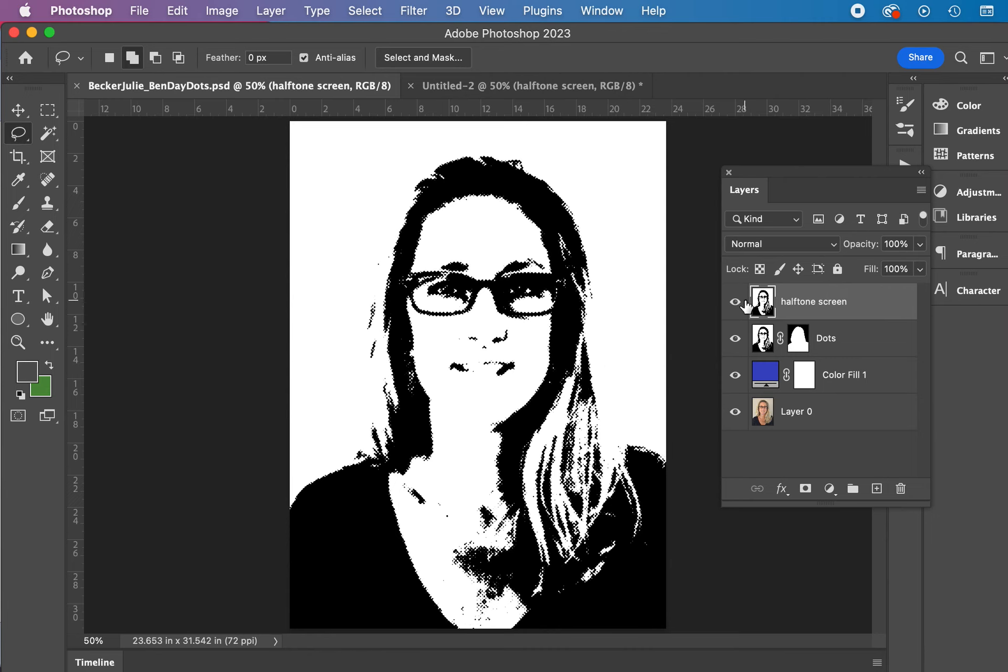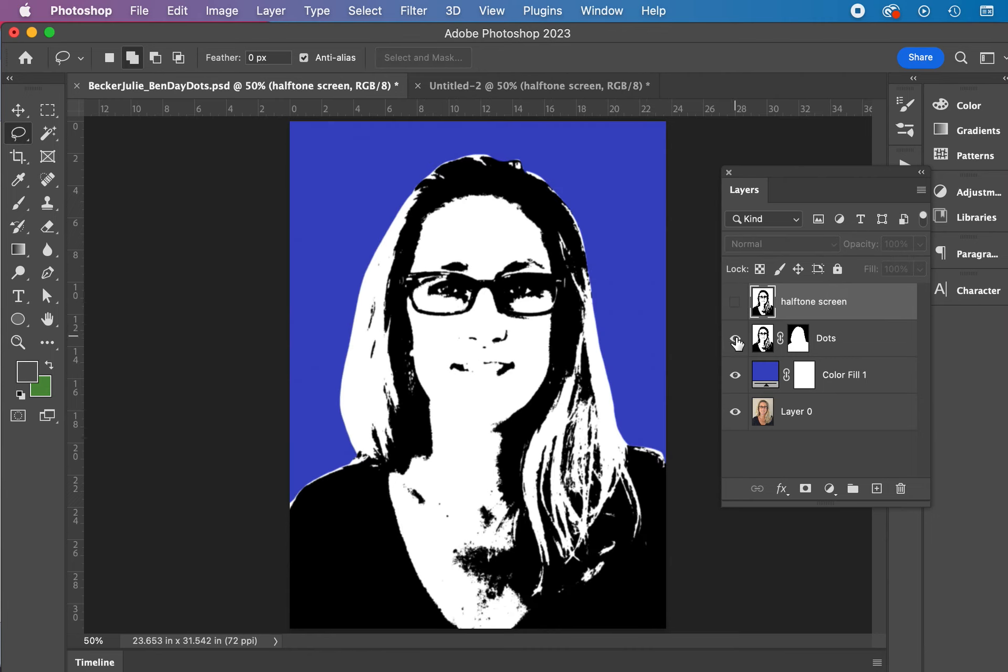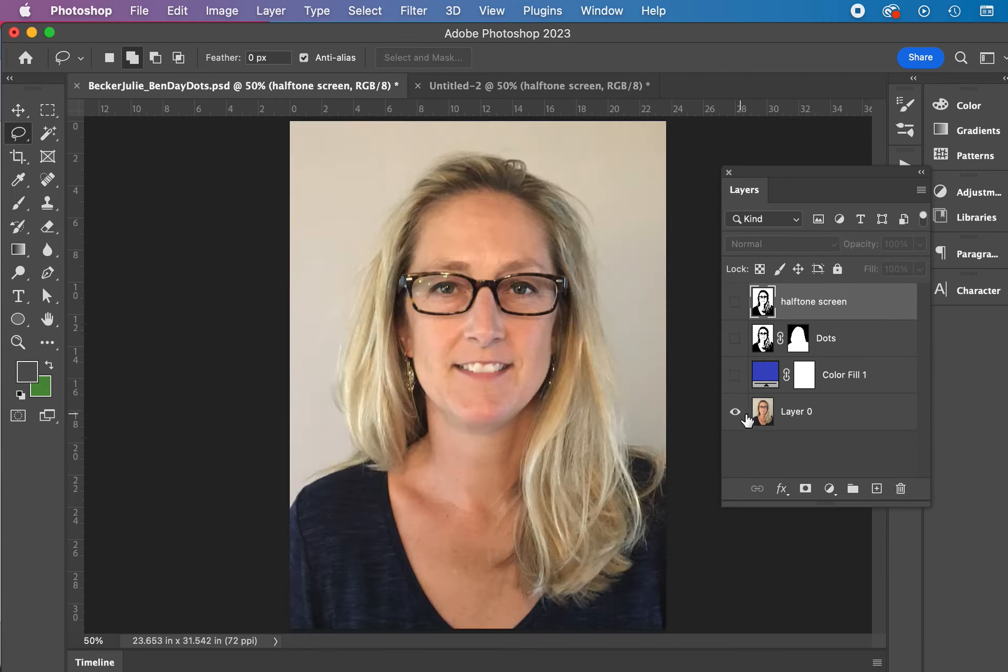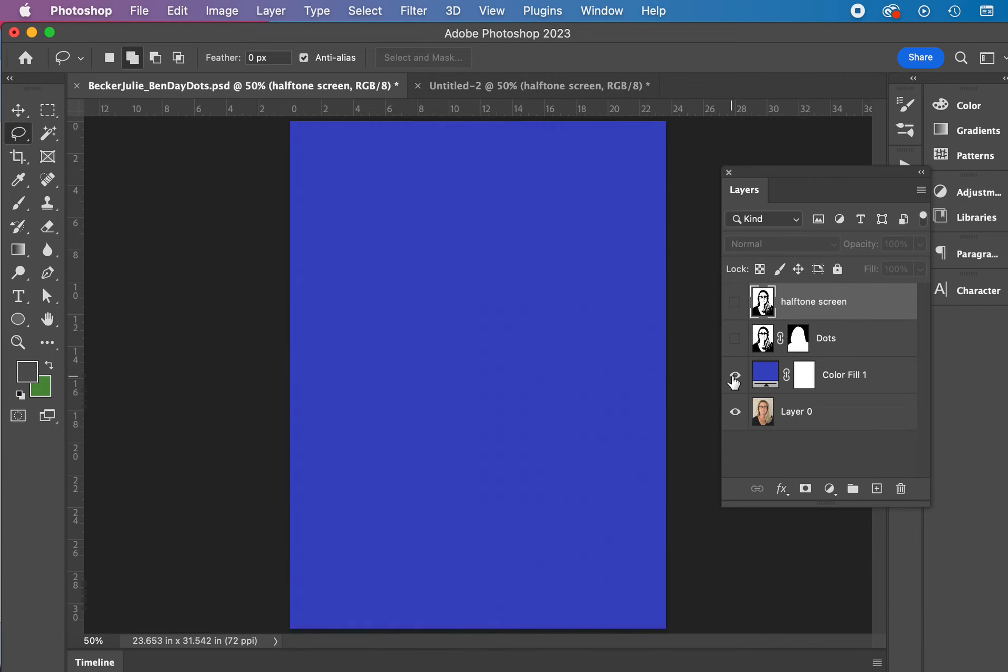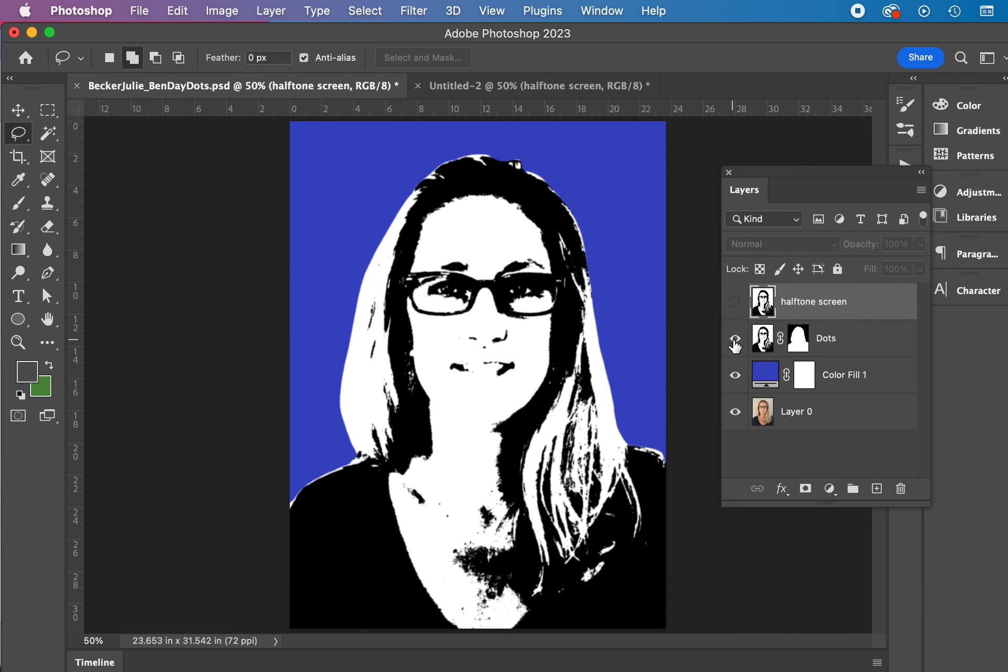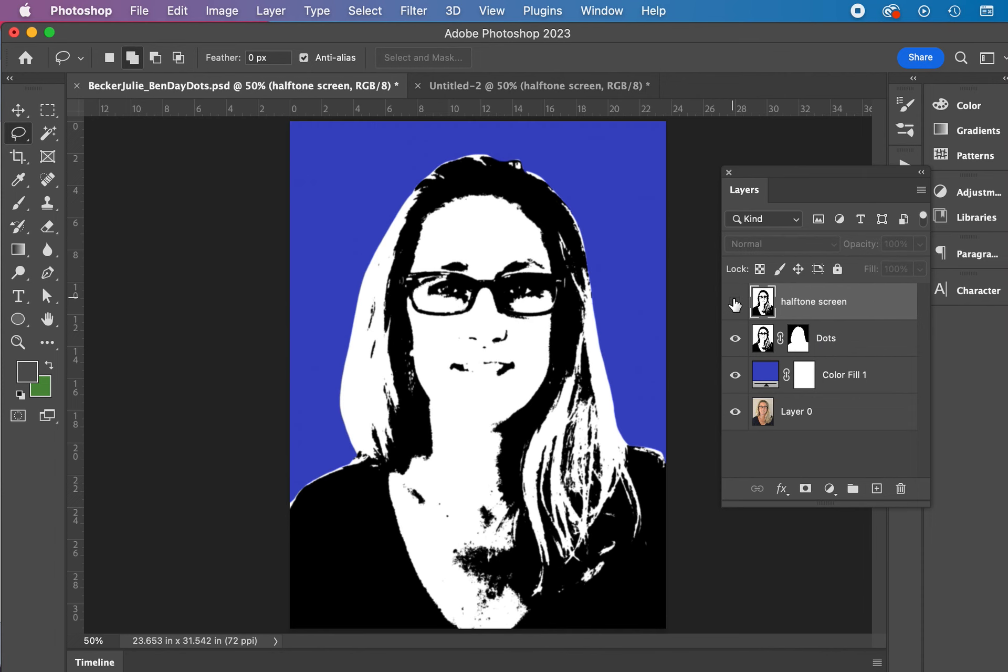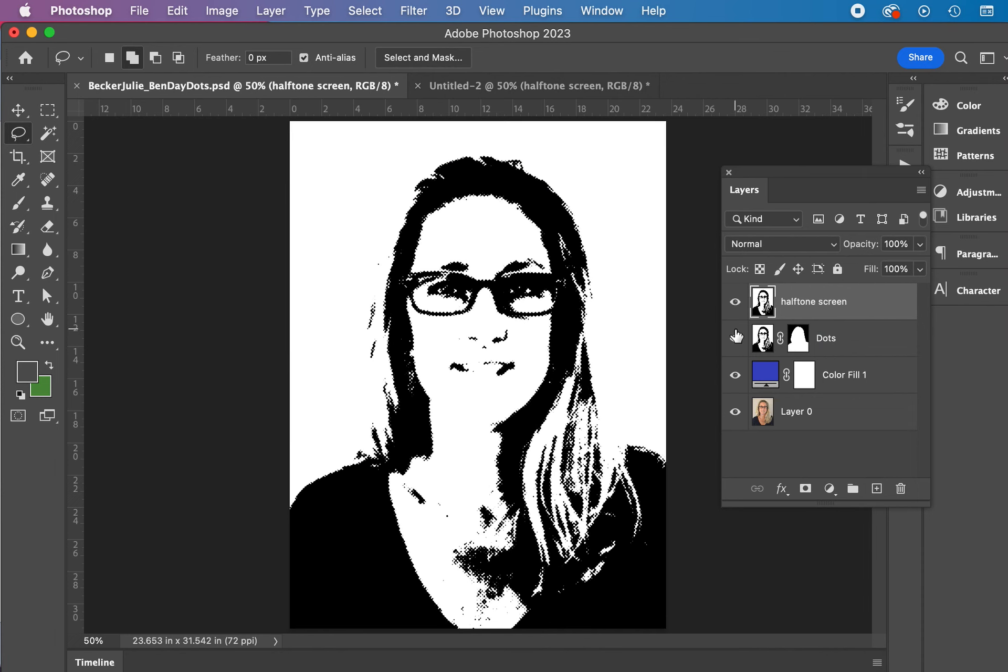All right. So now we have our halftone screen in here. So what do we have in here so far? We've got our original layer. We can probably turn off any time. We've got our blue as a background layer in a sense. We've got the original image before we turn it to dots. Halftone screen. All right. Moving on.